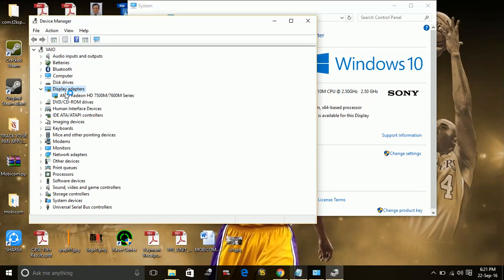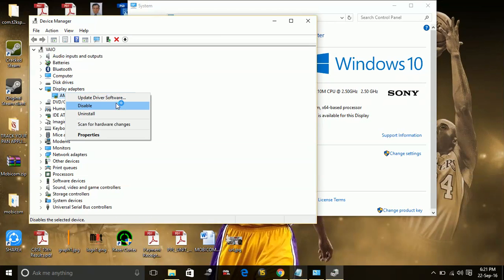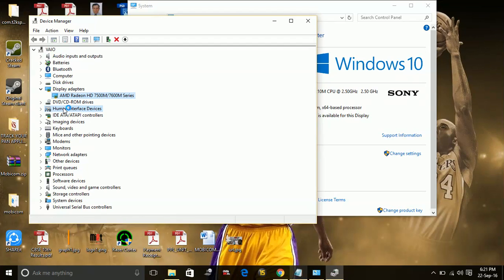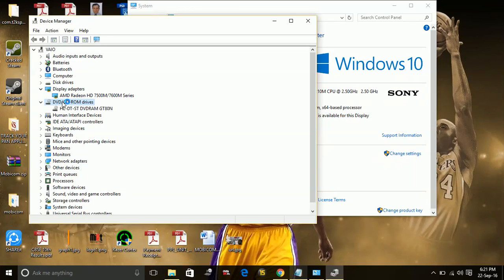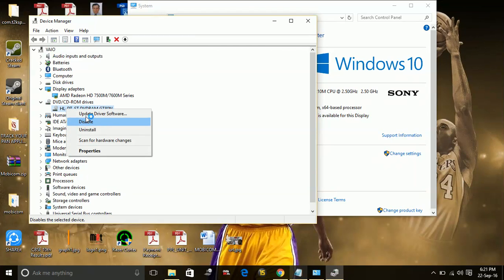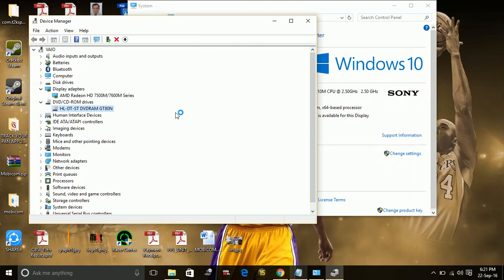For example, your display adapter—just right click on it. You can update it by one click. Select scan for hardware changes or right click and update driver software. You can individually, one by one, update all your drivers manually.